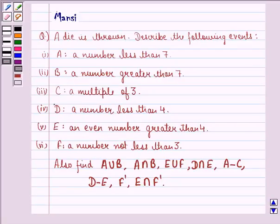Hello and welcome to the session. My name is Mansi and I am going to help you with the following question.